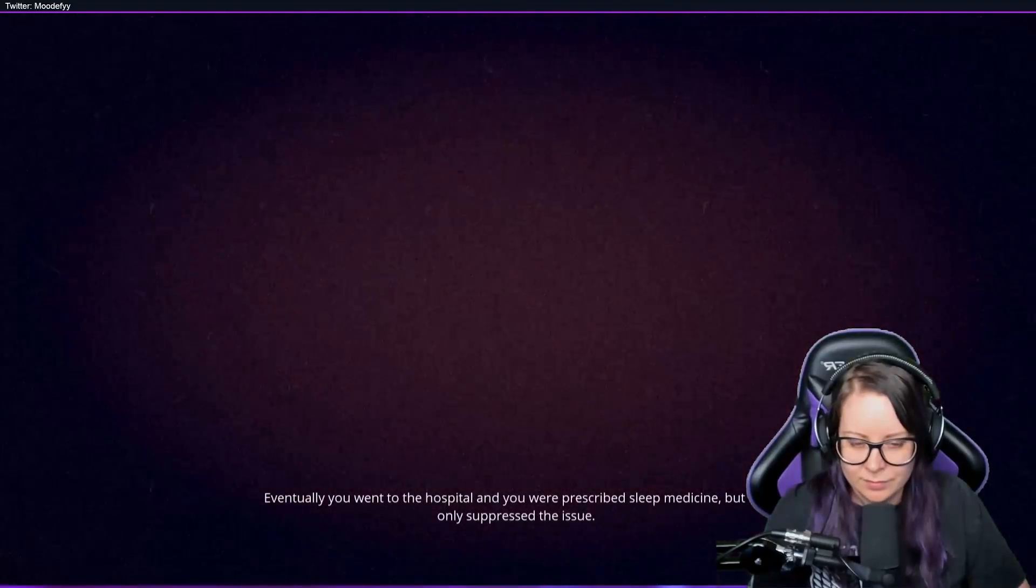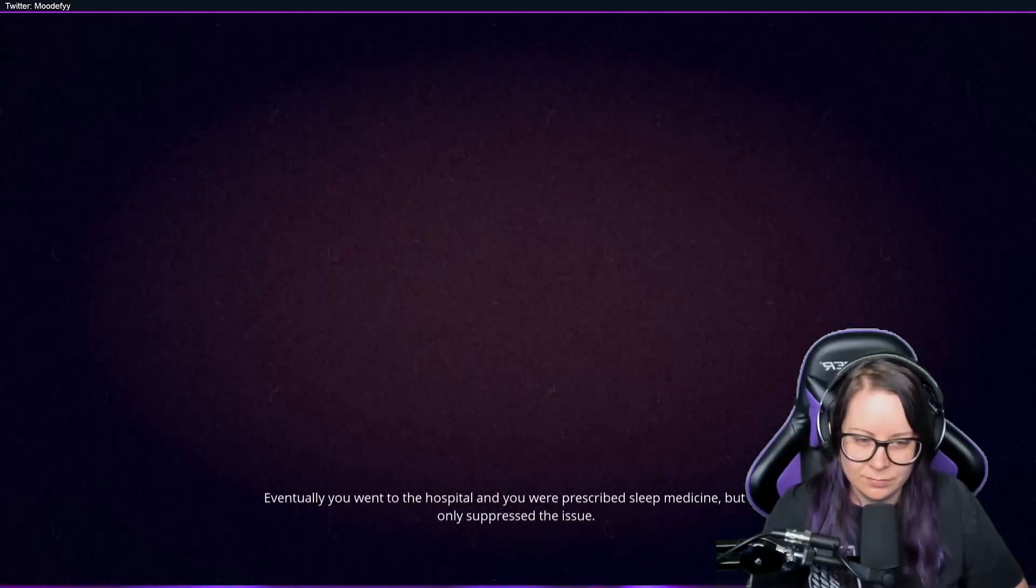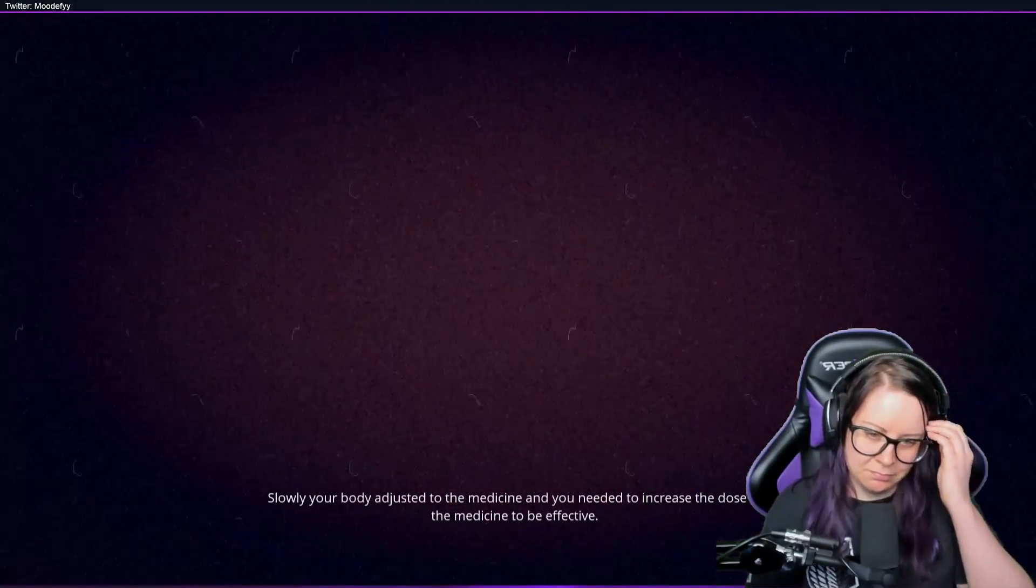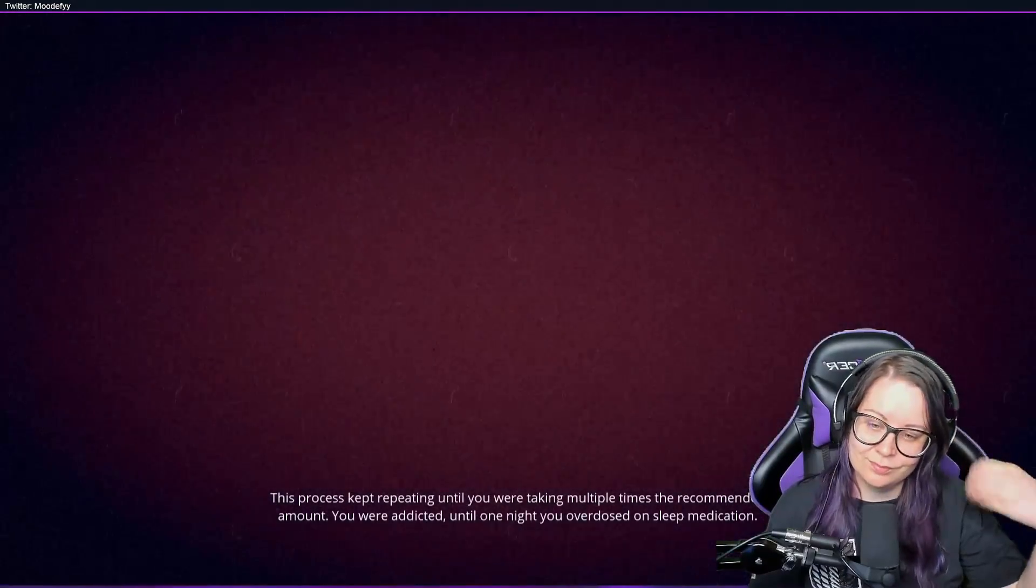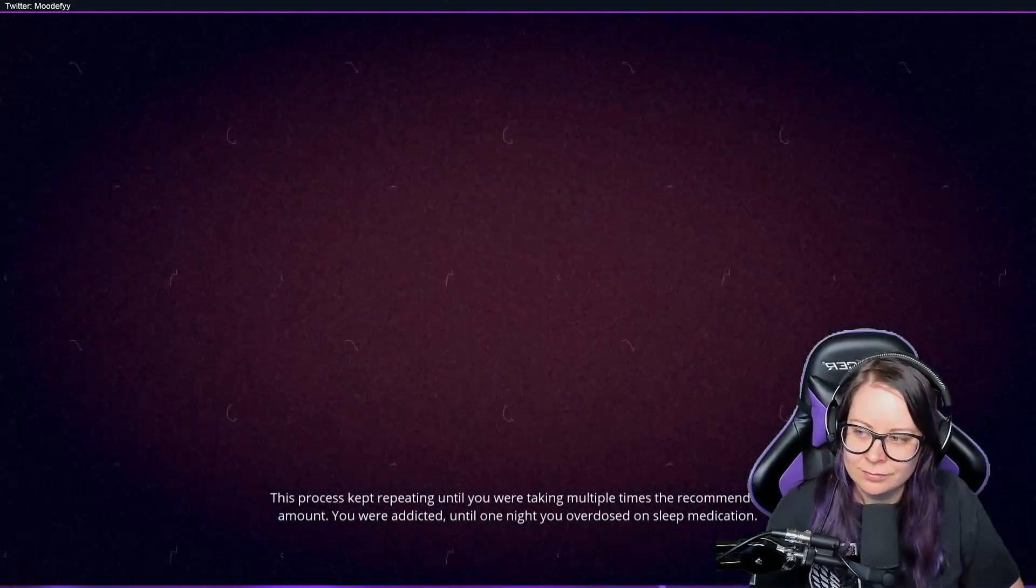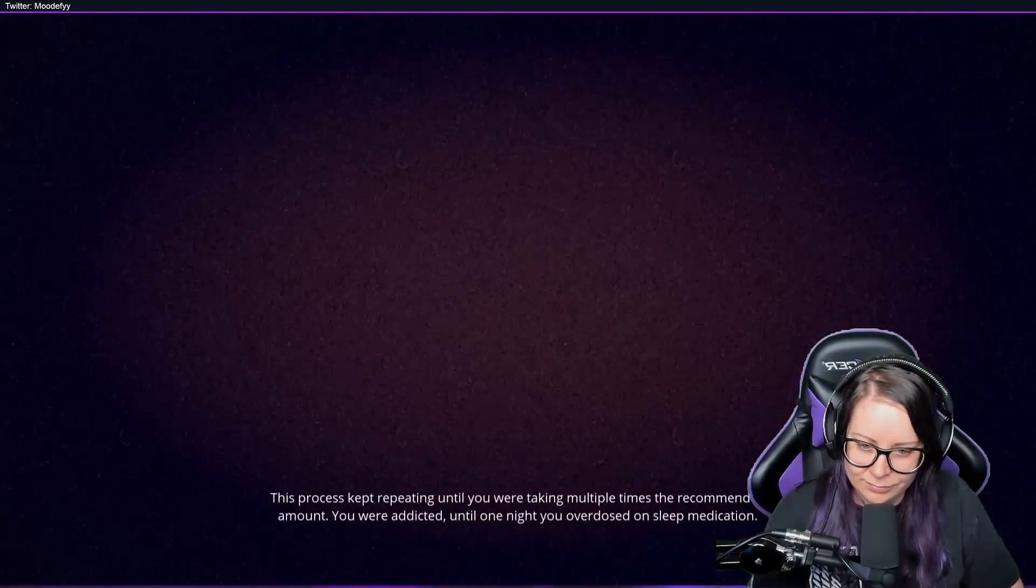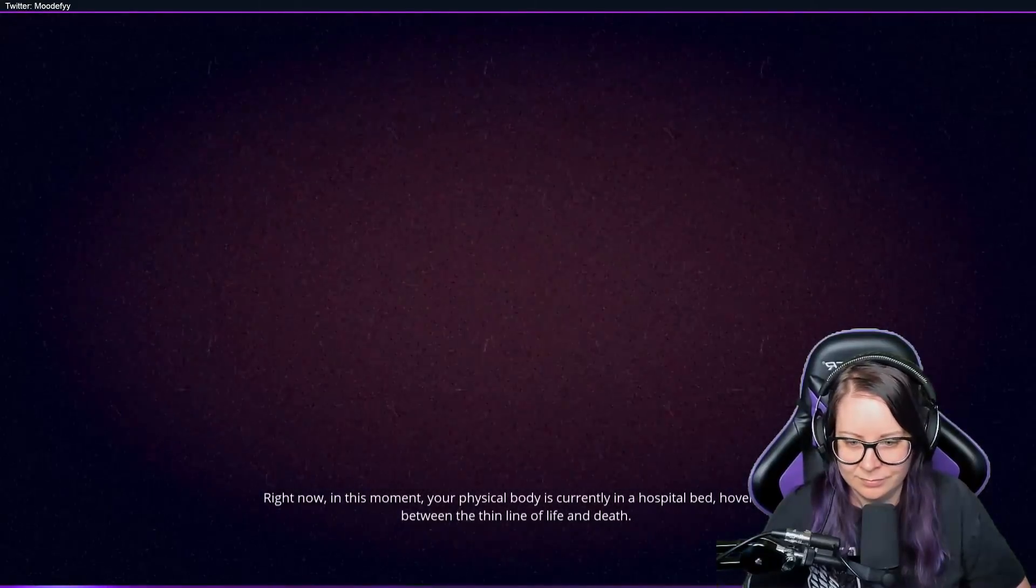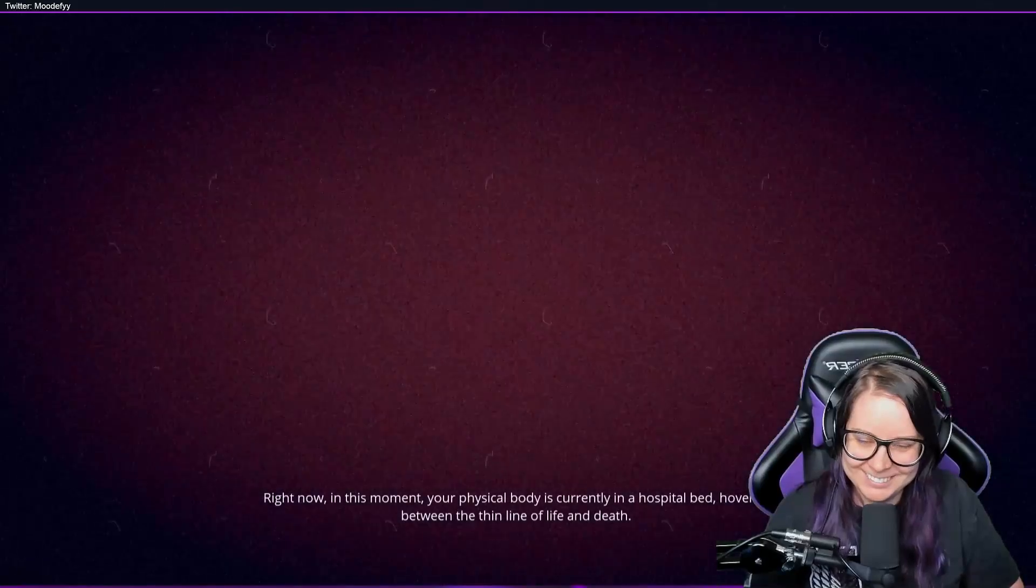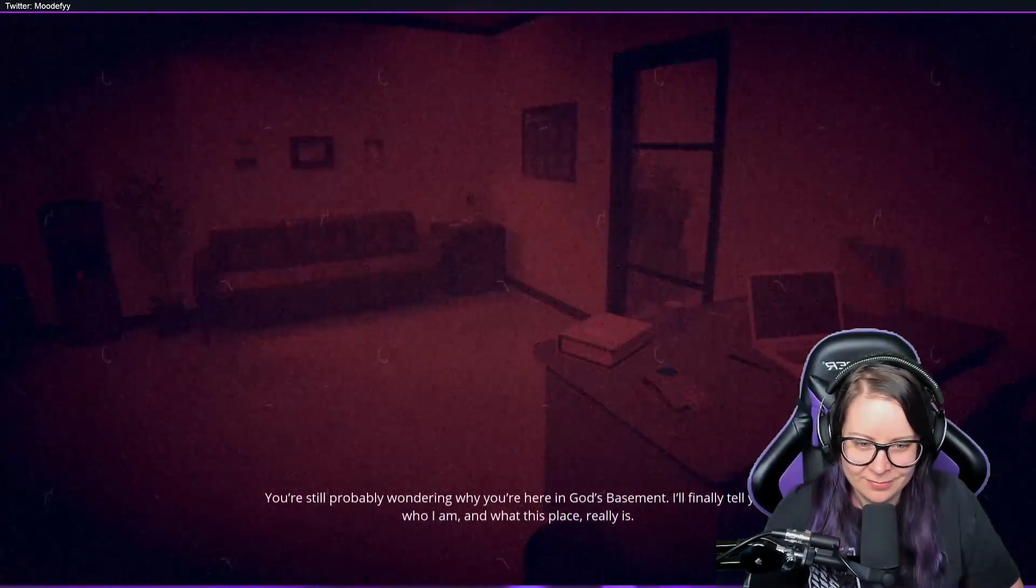Eventually you went to the hospital and you were prescribed sleep medicine, but that only suppressed the issue. Slowly your body adjusted to the medicine and you needed to increase the dose for the medicine to be effective. This process kept repeating until you were taking multiple times the recommended amount. You were addicted, until one night you overdosed on sleep medication. Yep, right now in this moment, your physical body is currently in a hospital bed, hovering between the same line of life and death. You're still probably wondering why you're here in God's Basement.